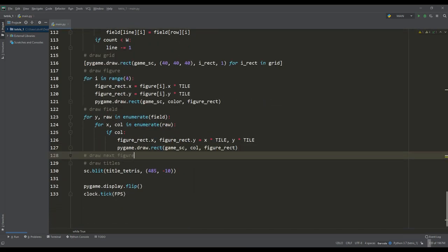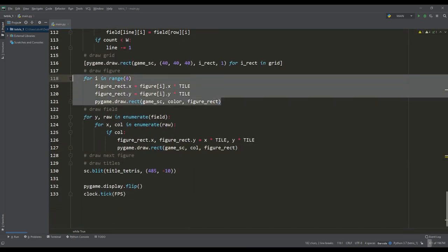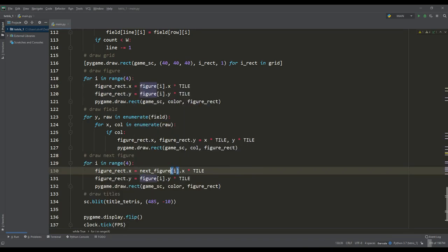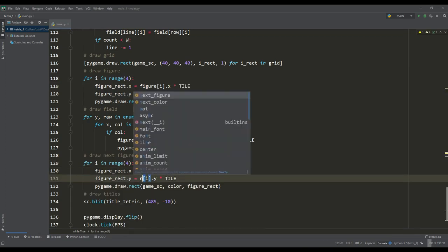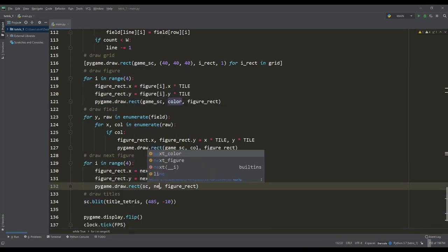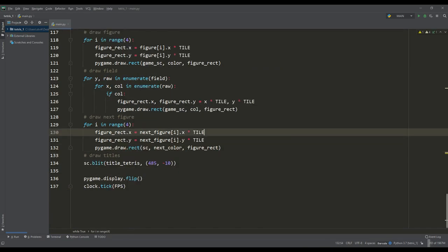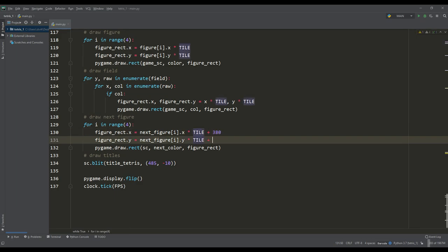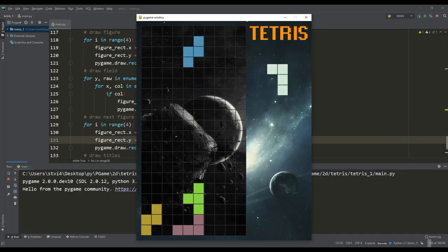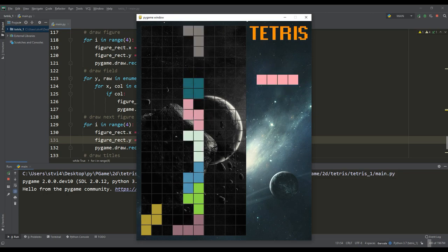It remains to draw this next figure. We will do it in the same way as the base figure, only change the surfaces from drawing and enter the value of the next color. We also need to move it to the place we need. Now you can clearly see which figure will be next, so you can plan the next actions in the game.